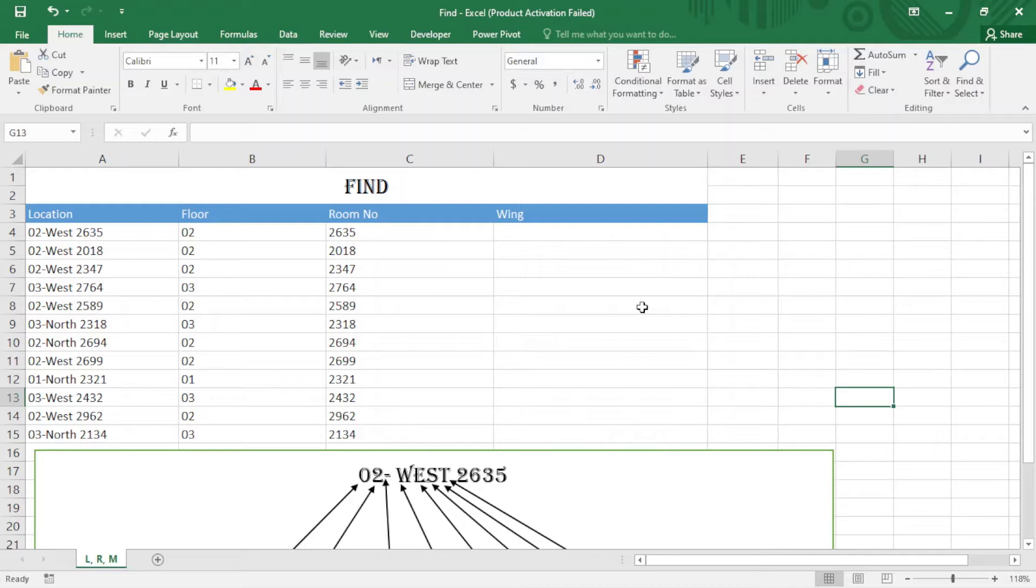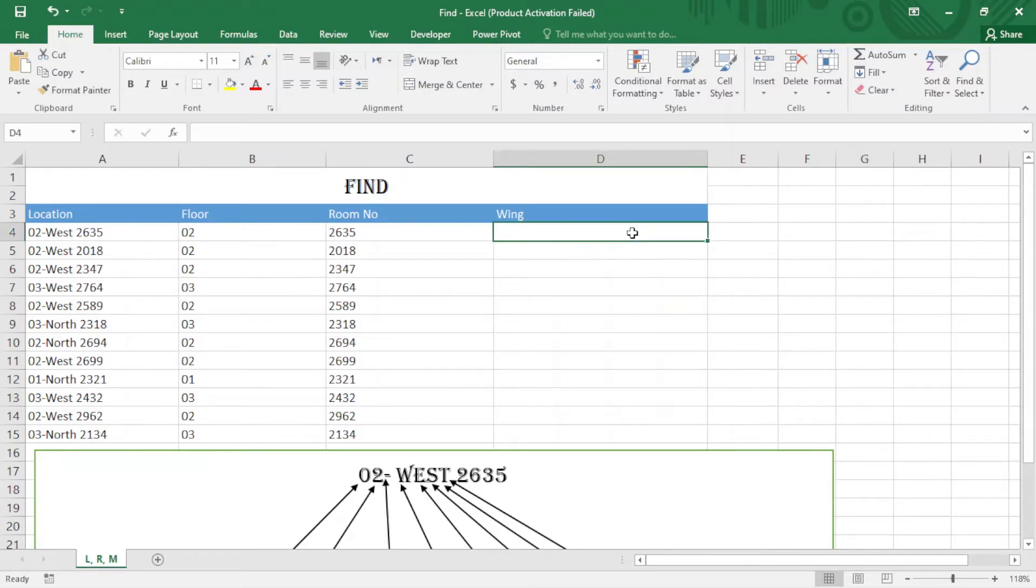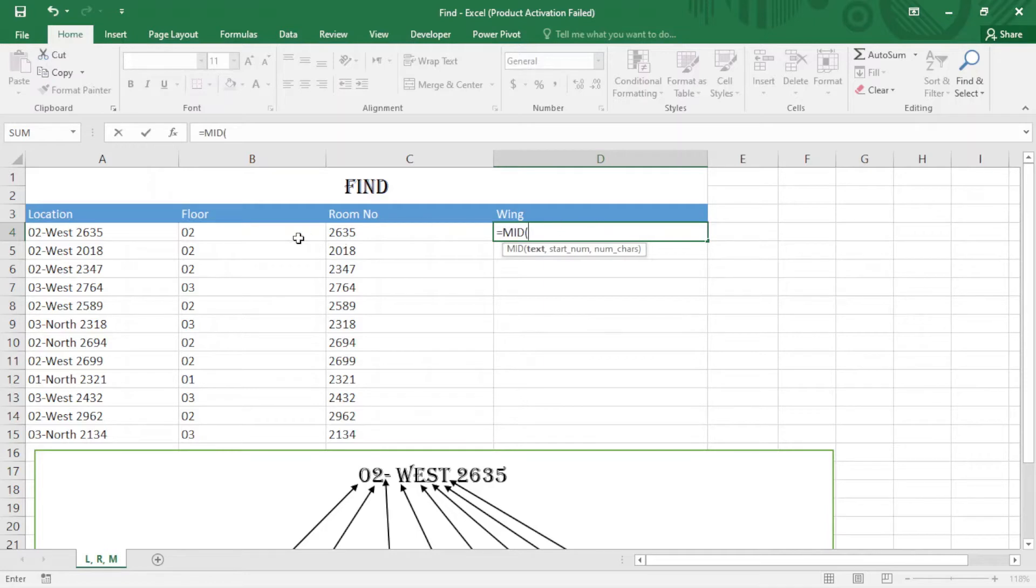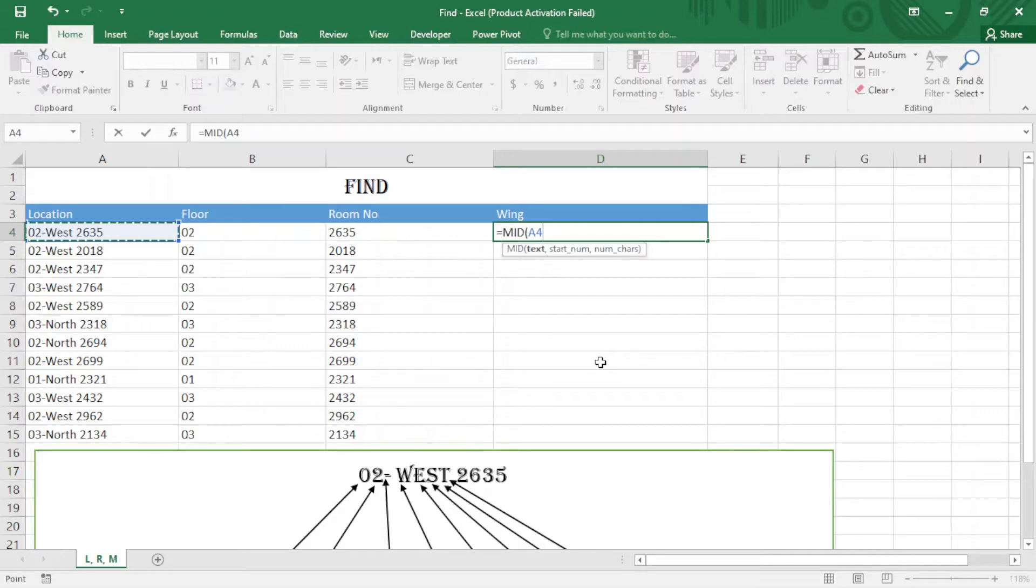In the previous lesson we worked with LEFT, RIGHT, and MID functions. So I'm going to apply the MID function here: equals MID, tab, and insert the text. After that we have to find the start point.